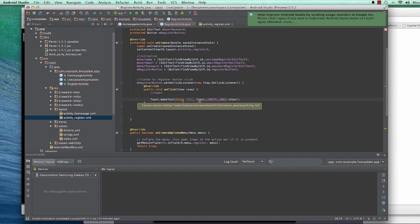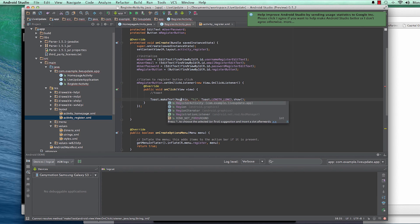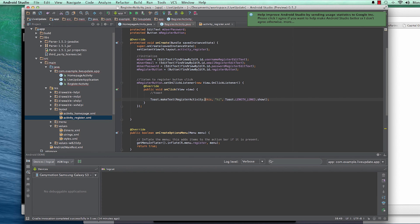As you can see, we get an error — 'cannot resolve method' — because the context cannot be resolved since we're inside an onClick method. To get back to the main context we just say RegisterActivity.this instead of just 'this', and that resolves the issue.